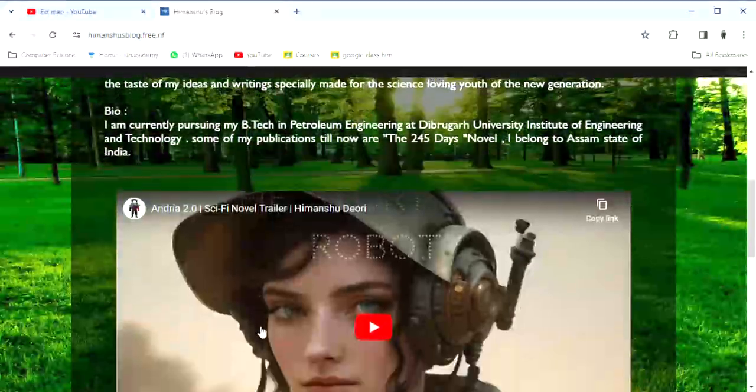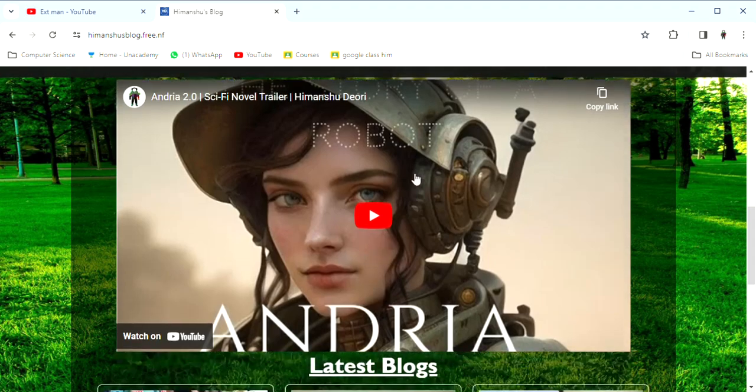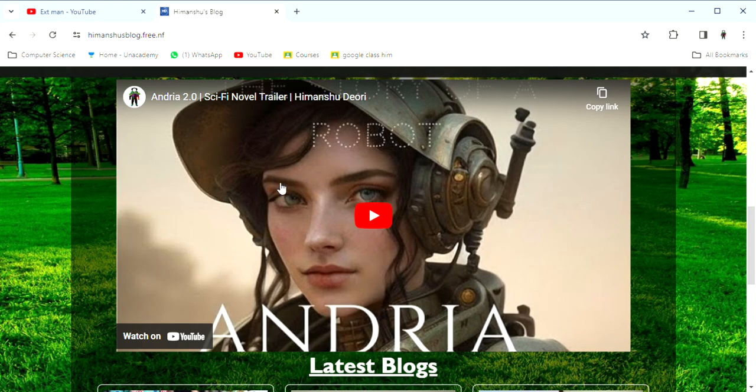You can write your email and send your email to me directly. This website has a description and you can read my bio. I will show you the video playing section of this website. This video will be automatically available.